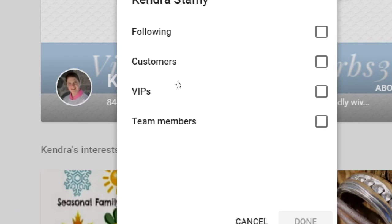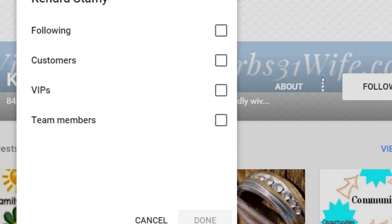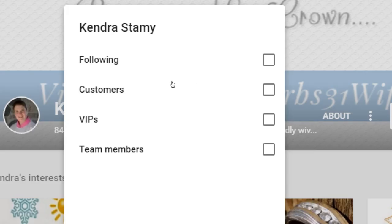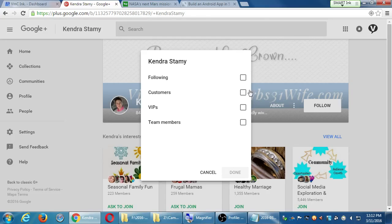I can make more circles over on the people screen. I can make this folder for these people, this folder for that people. But right now, I've got these built in. A circle called following, customers, VIPs, and team members. Let's say I want to follow Kendra, and so I put her into the customers' circle. She got a notification that says, Victor's Bakery followed you. That's it.